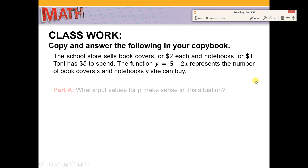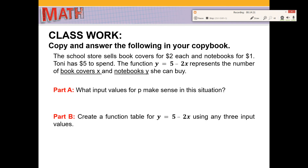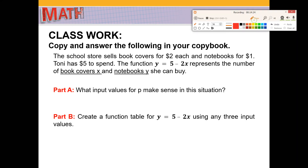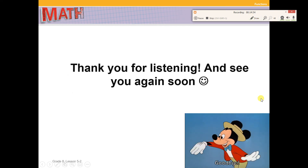I hope everyone has their copybooks because now we will proceed to the classwork. Copy and answer the following in your copybook. You have a given word problem: first, determine what input values make sense, and part B is to create the function table using any three input values you choose. Again, this is Ms. Imat, your teacher guide for today. Till the next video, happy learning!